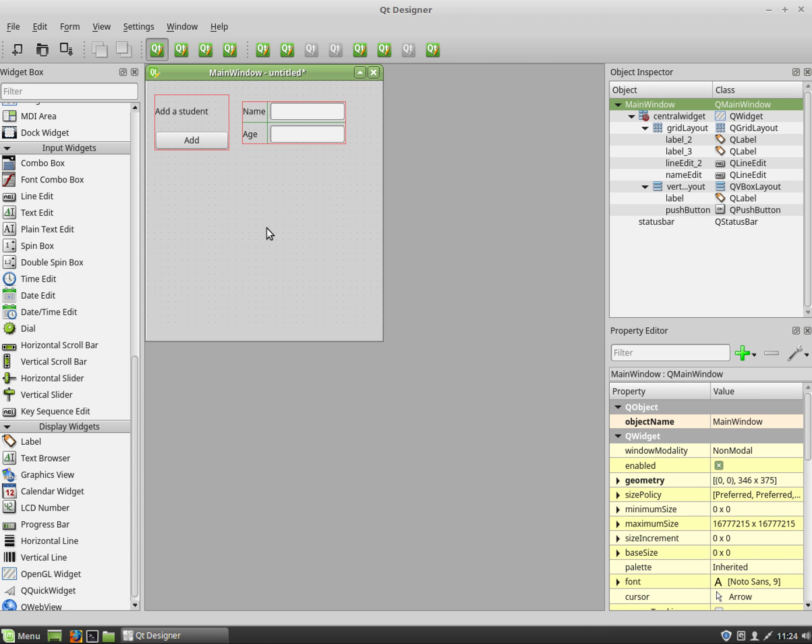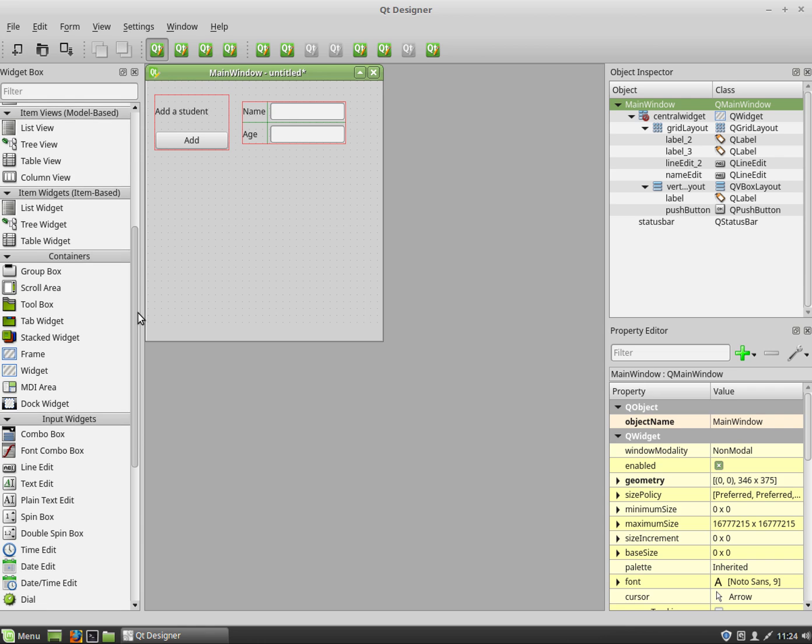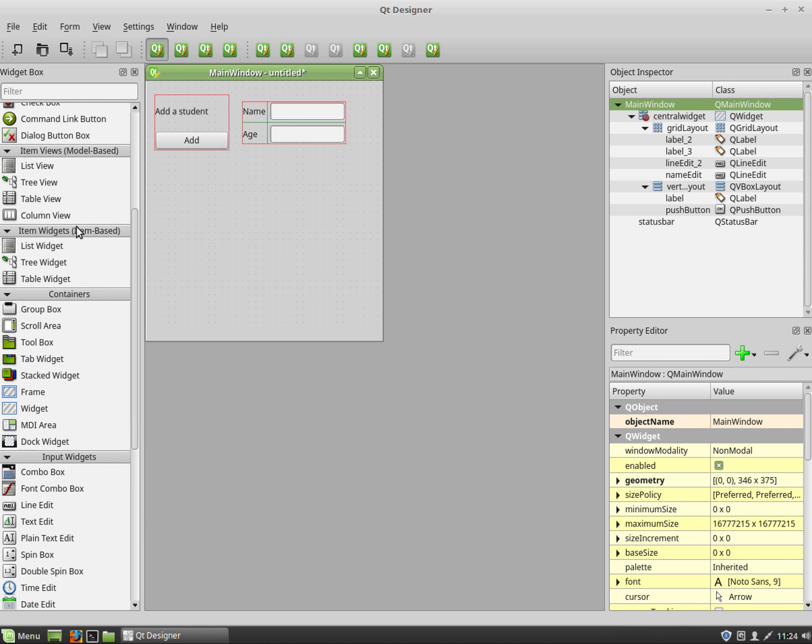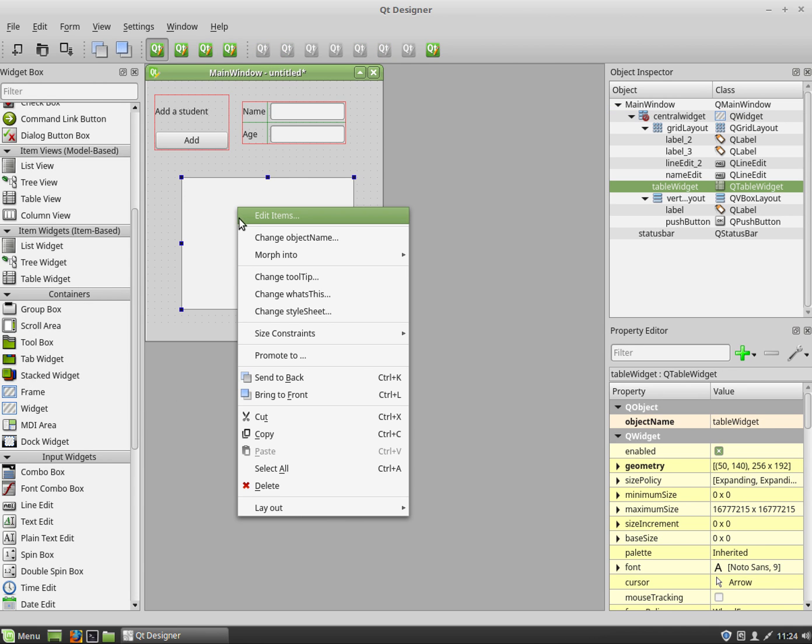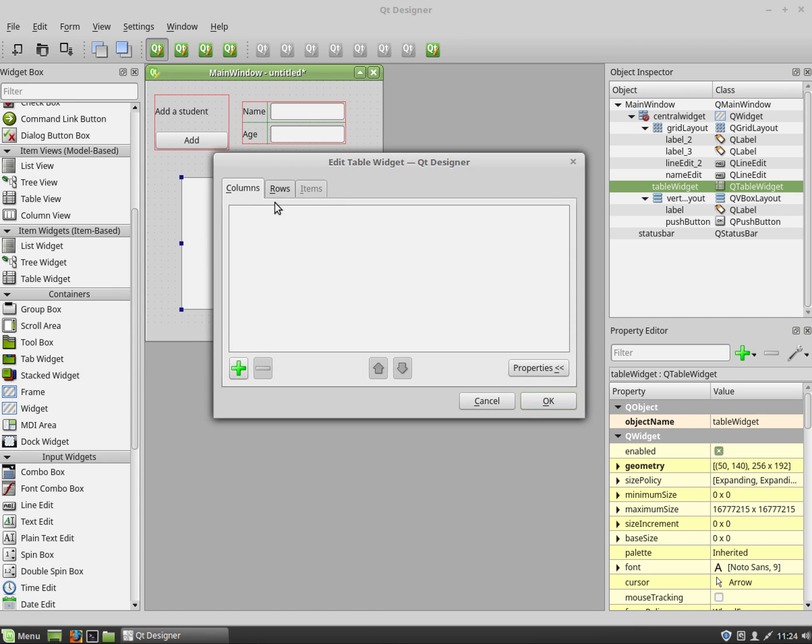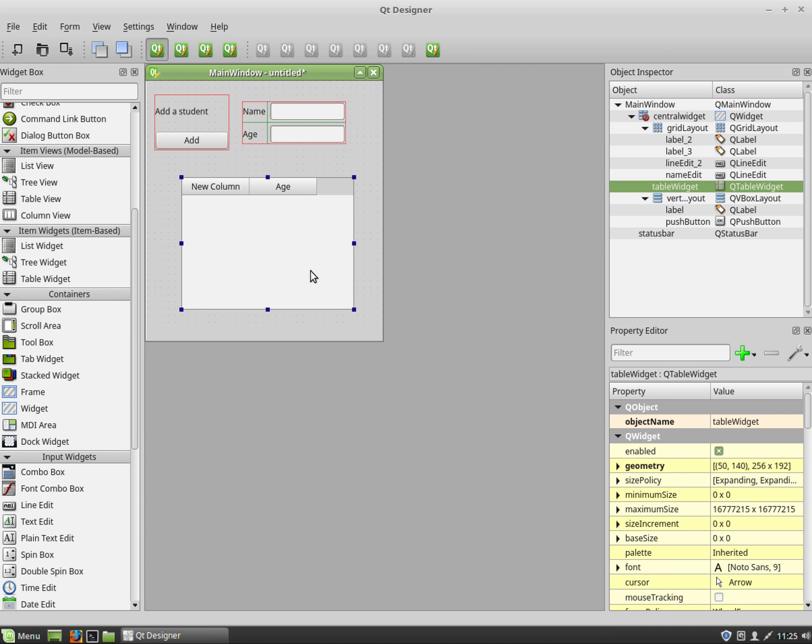I'm now going to add a table. So I'm just going to find the table widget which is here. I'm going to drag that in and I'm going to right click on it and go to edit items. I'm going to add a column called 'name' and a column called 'age'. Click on okay. I'm not going to put any details on it yet.